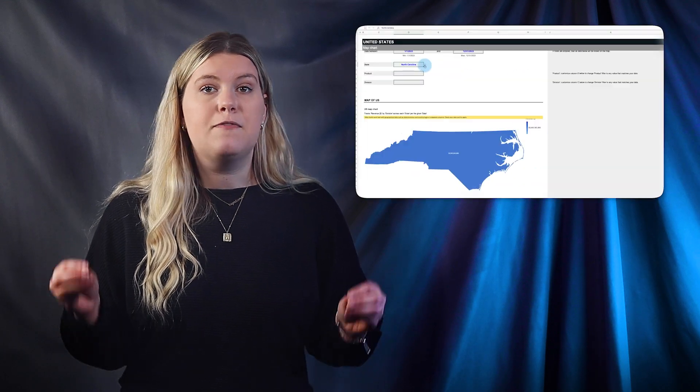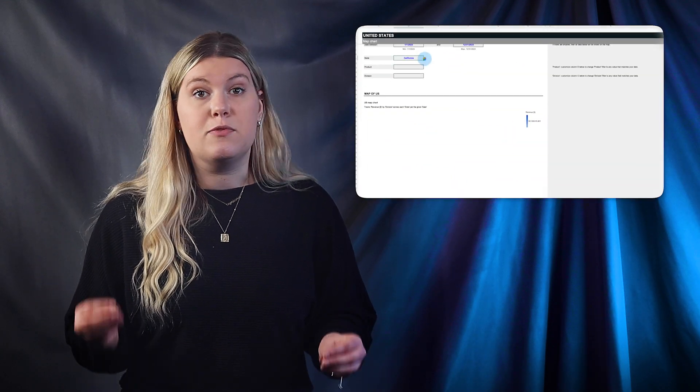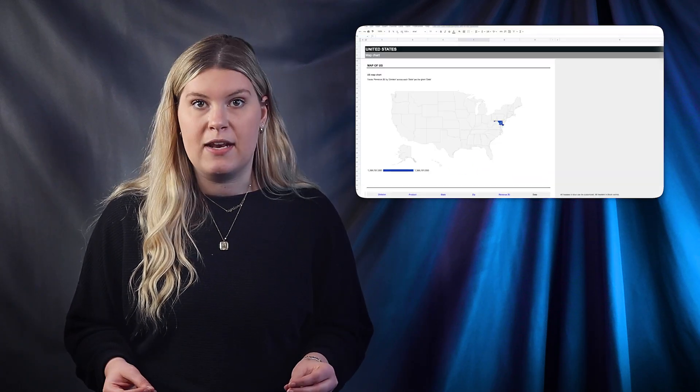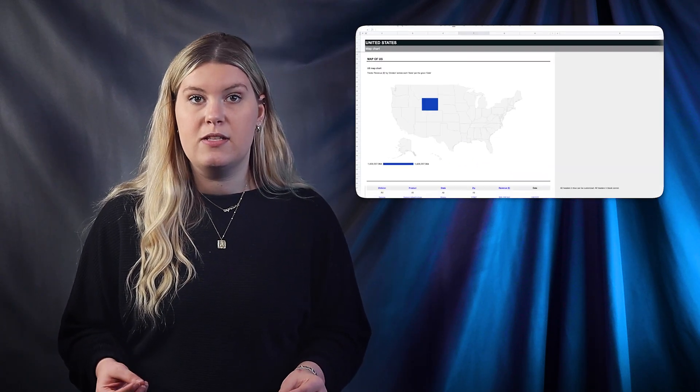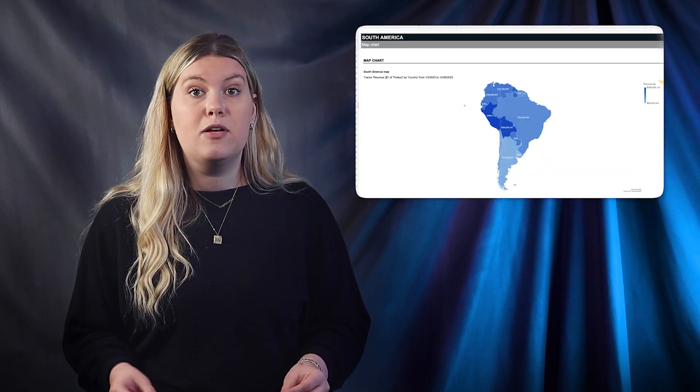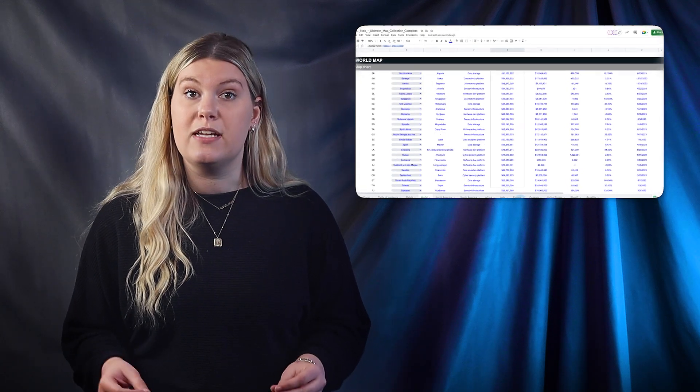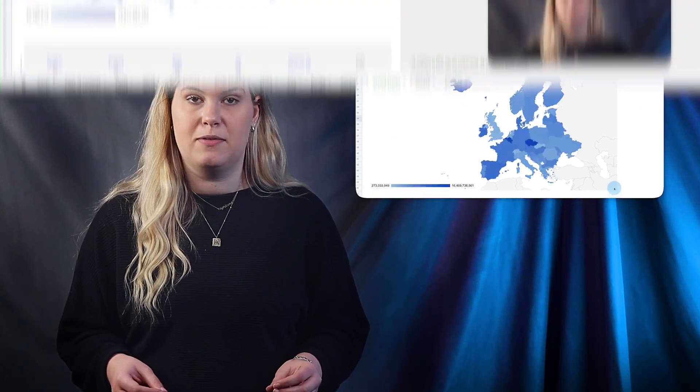And remember, if you want to utilize this world map chart template for quick data visualizations, you can download and customize it to your needs right now.